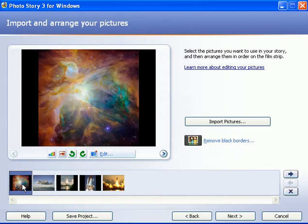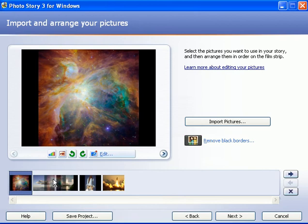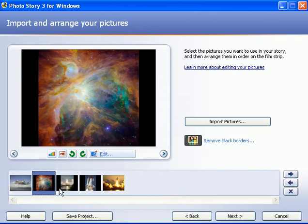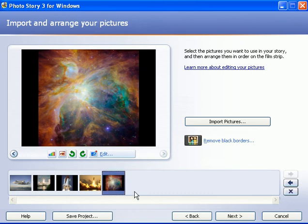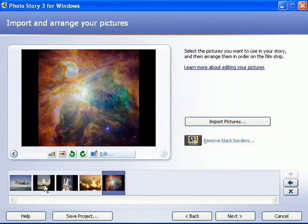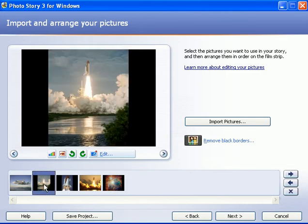Notice this first picture is a gaseous, nebulous cloud out in the universe and I don't want that to be the first picture. So all I have to do is highlight it, grab it and move it over to where I want it to be. I just moved it into the second position, or I can grab it and bring it all the way to the end of the storyboard. So now I've moved that picture to the fifth position. All you have to do is grab these and move them around in the order that you want.